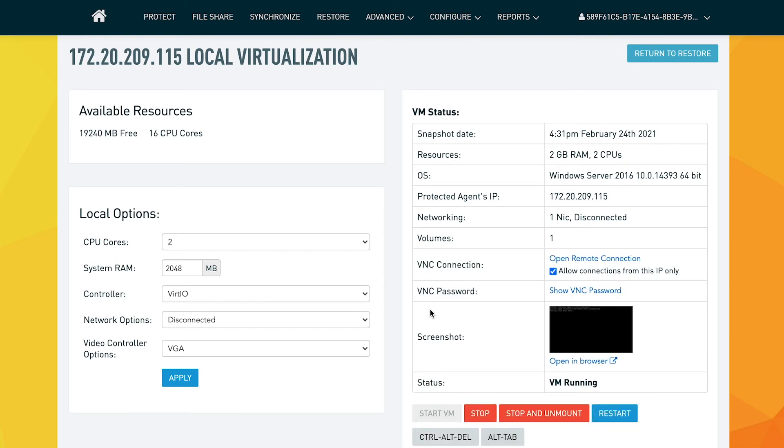You can access it by clicking on the screenshot or by clicking on open in browser. It will now open up a new tab, and you have the ability to log on like any other machine.